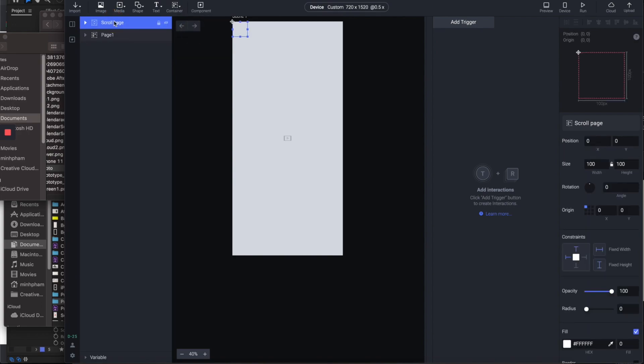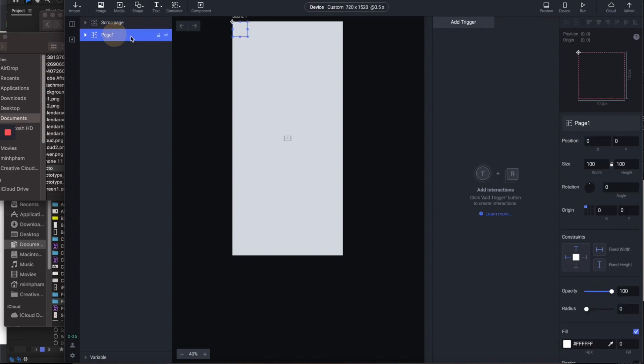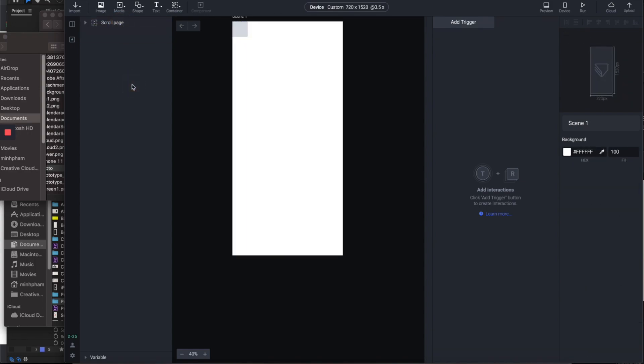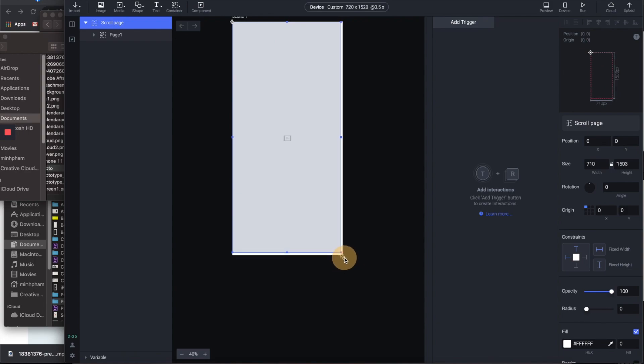Let's name it scroll page, then drag the page 1 container into the scroll page container. Now I have something like this. Make sure to resize both containers to match the device resolution.